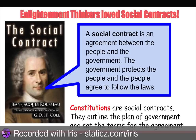Pretty basic stuff here. So the Enlightenment thinkers that we talked about love the idea of social contracts. John Locke and Rousseau both talk about social contracts. A social contract is the agreement between the people and the government. The government says they're going to protect the people, and the people agree to follow the laws.